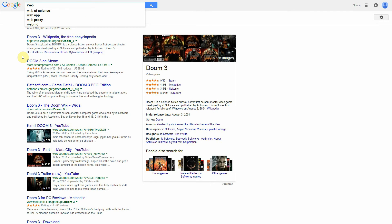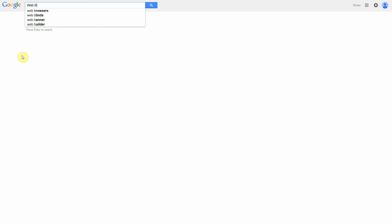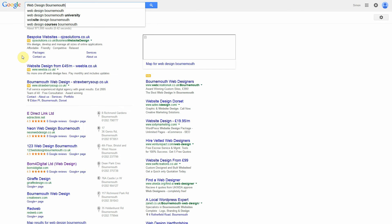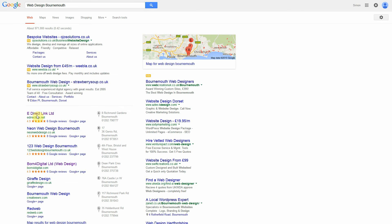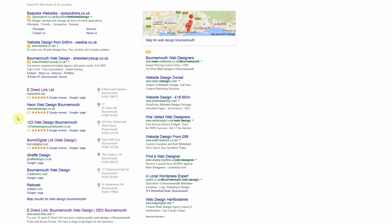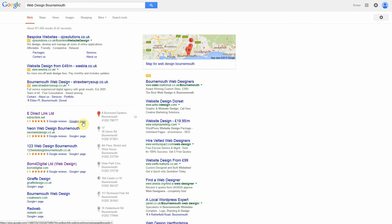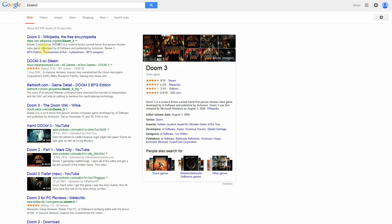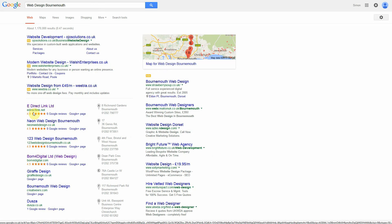What we won't be looking at is local stars. If I just type in 'web design Bournemouth', as you can see we've got stars here — this is the local results. This is a completely different algorithm; they take reviews from Google Plus and other citation sites. So we'll be looking at products and services in this form, and not in the local form.